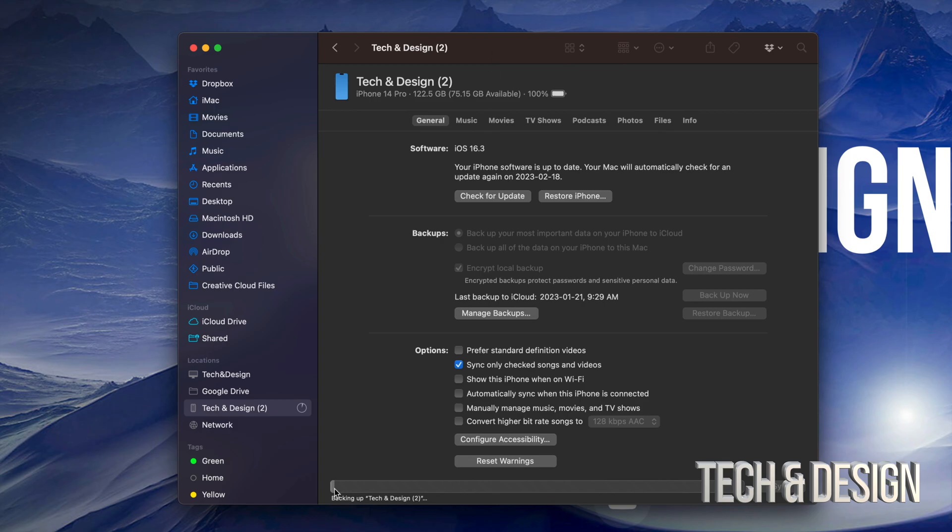So again, it's backing up. We're just going to let it do its thing. And only once it's done backing up I suggest checking for updates. Don't do it before.